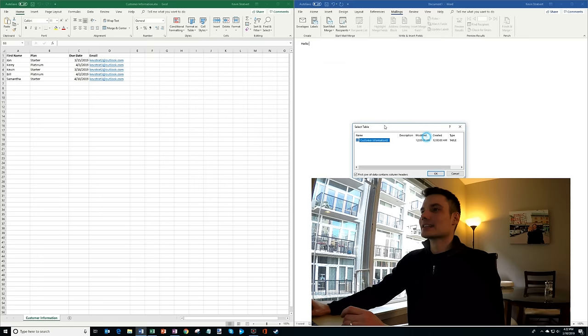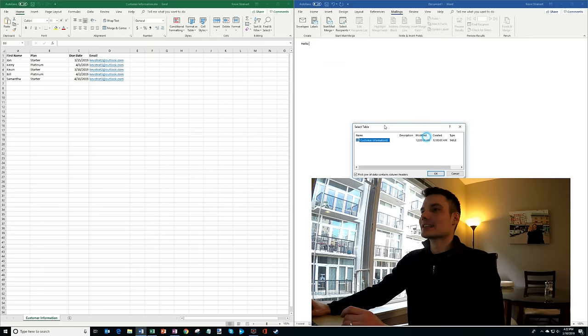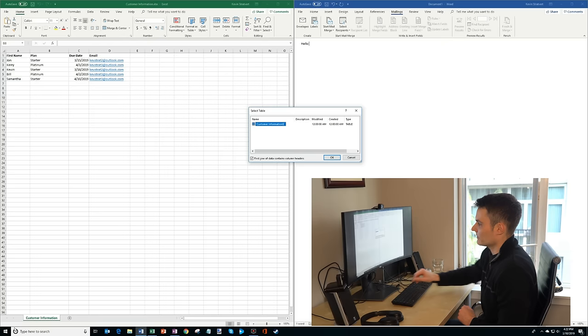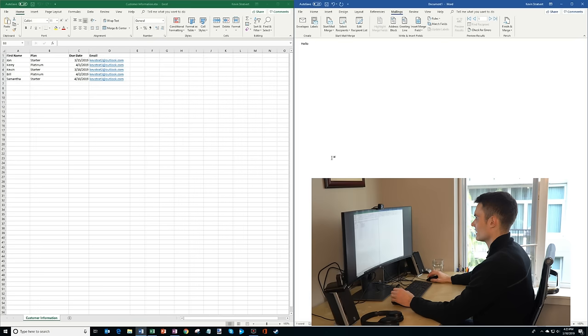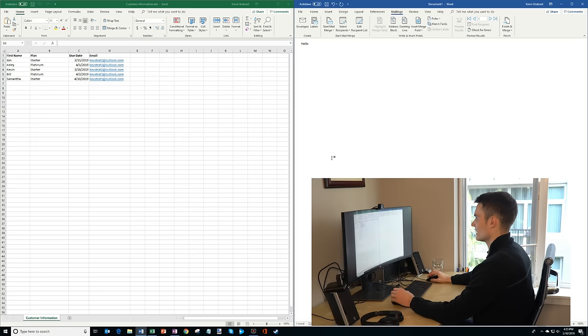And now what it's asking me to do is it wants me to select a table. And so you'll see in my Excel sheet, I have a table or a sheet called customer information, so I'm going to go with that. And then you'll see this checkbox that says the first row of data contains column headers. At the very top of my sheet, you'll see that I have my column header here with first name, plan, due date, so I'm going to leave that checked. And we're going to click on OK. And so now what it's done is it's connected this spreadsheet with this Word document that I'm creating.